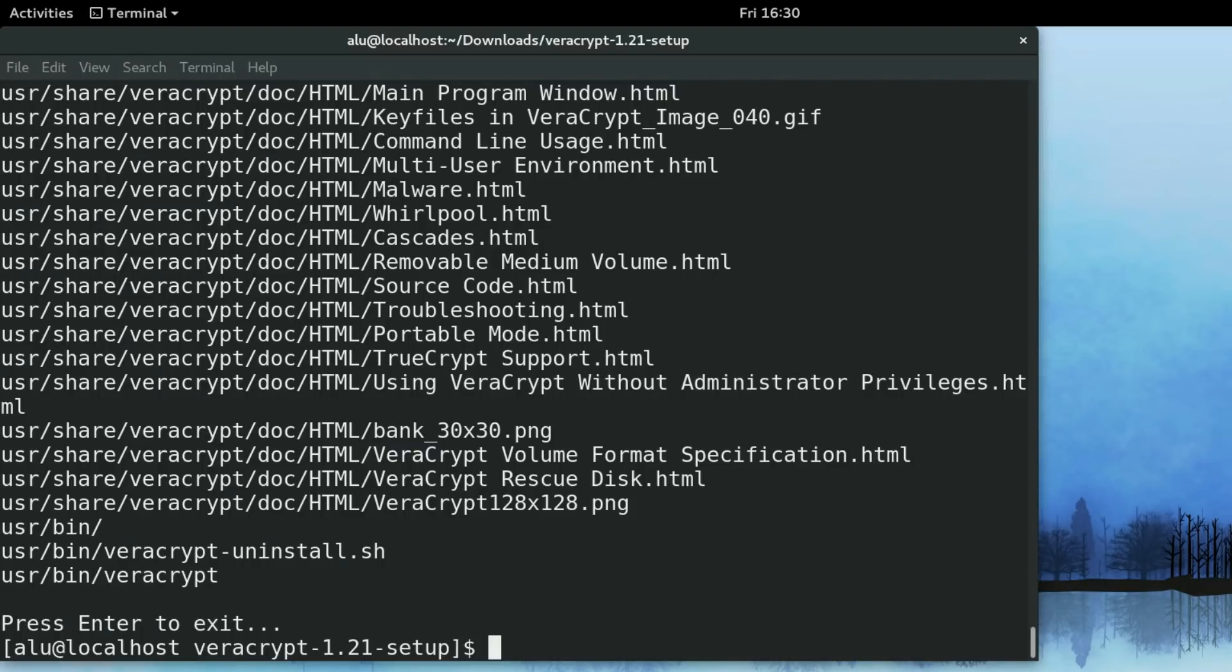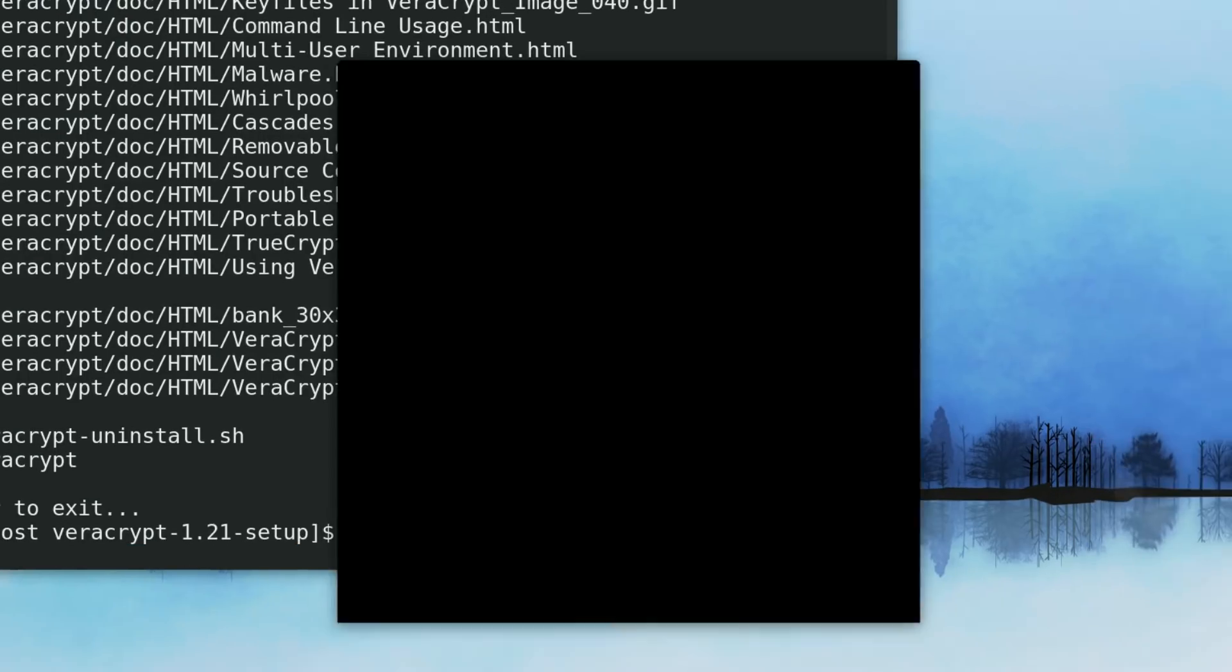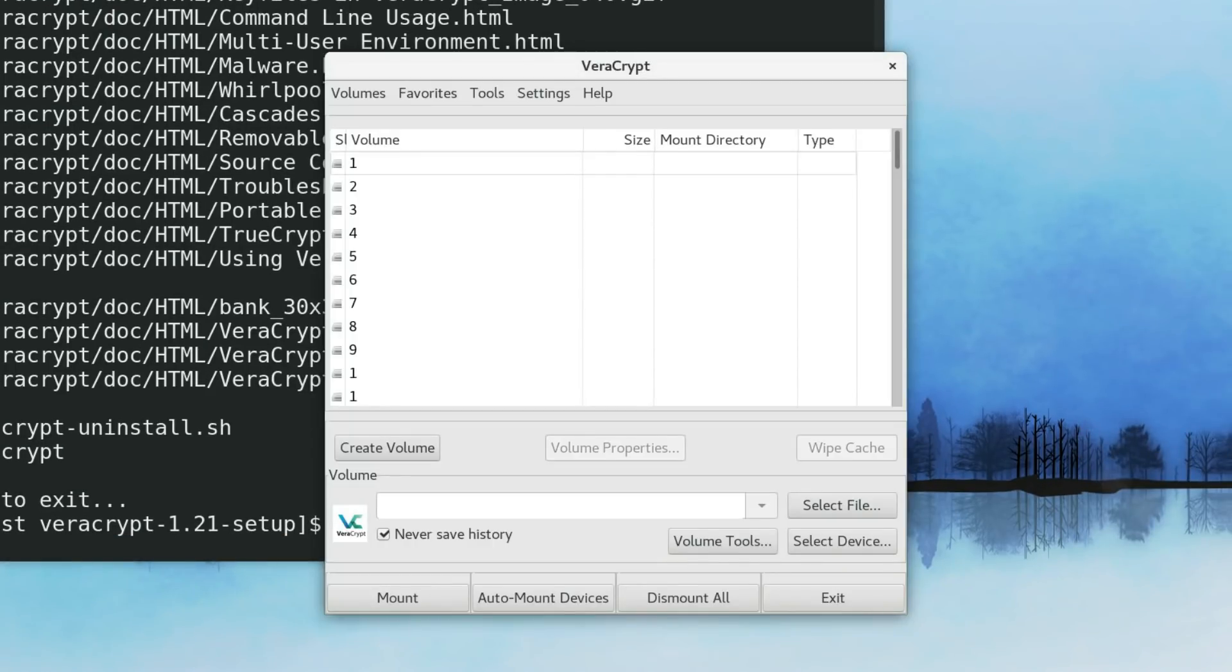To run it, you can just type VeraCrypt from your terminal. And the program has started.